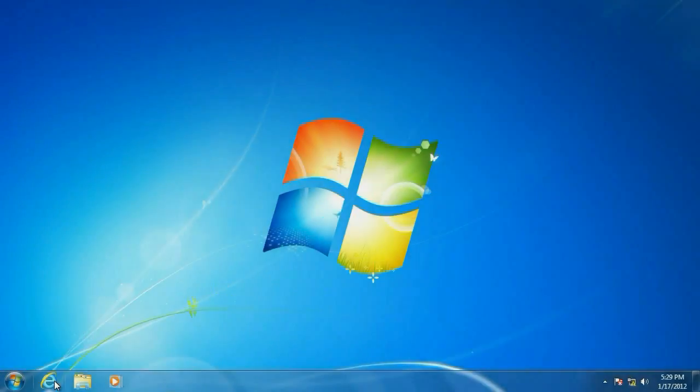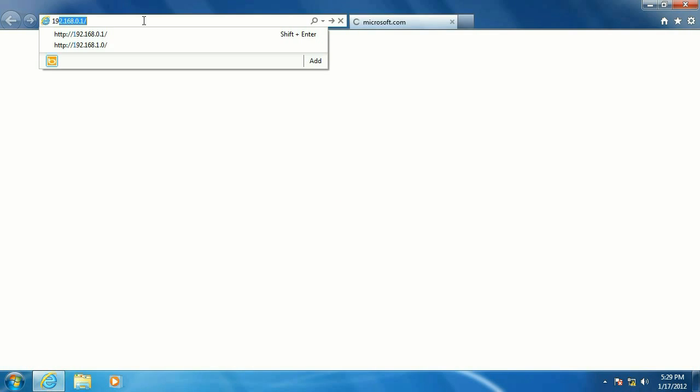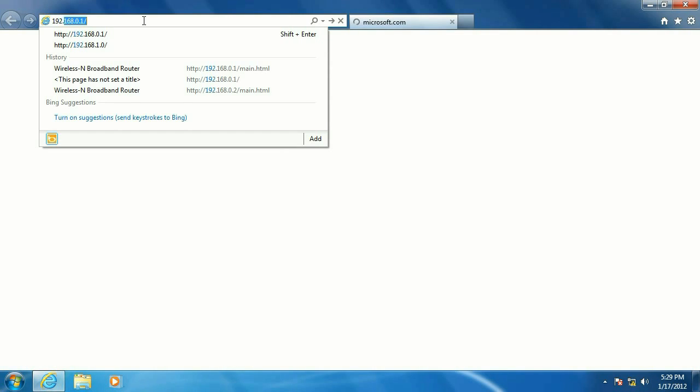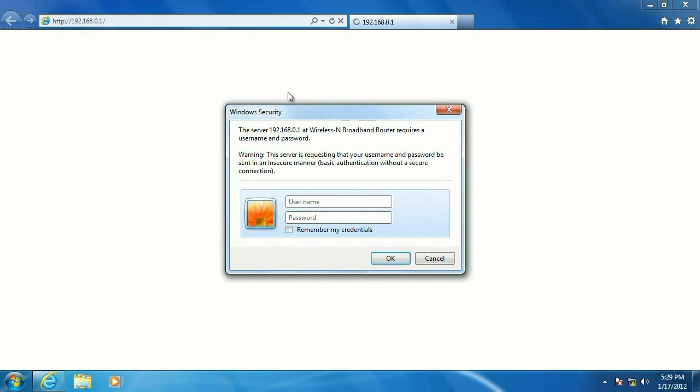Okay, first step, go ahead and click on the browser, put in the IP address of the router, 192.168.0.1.